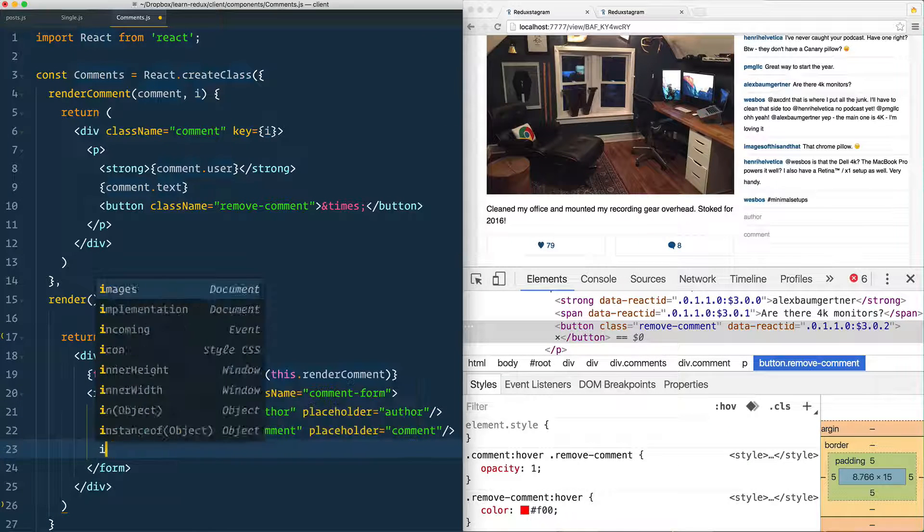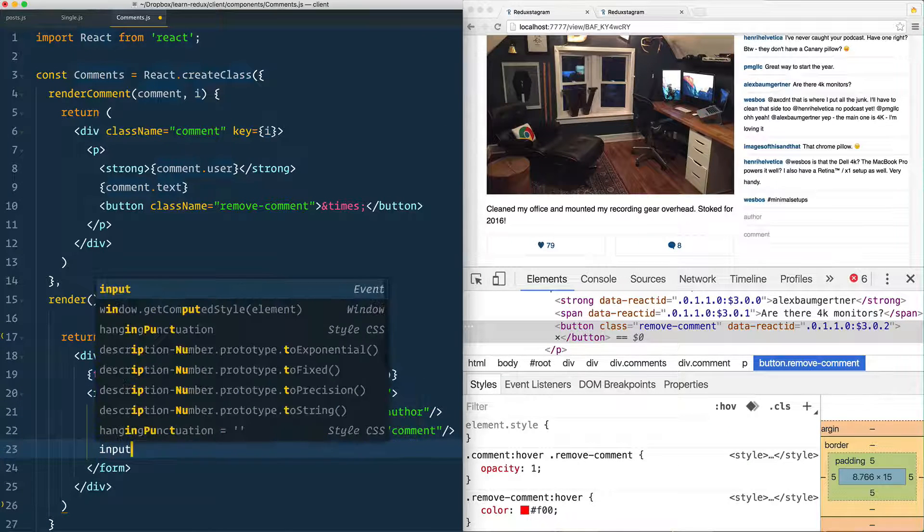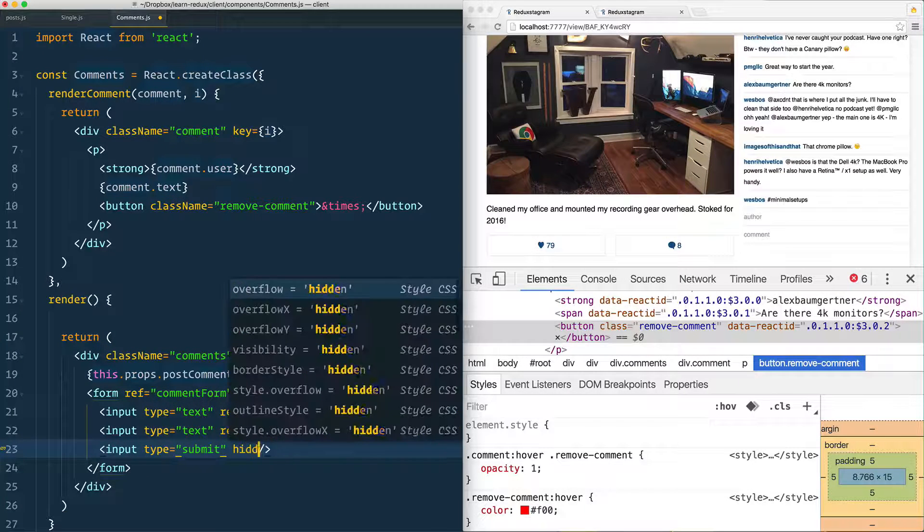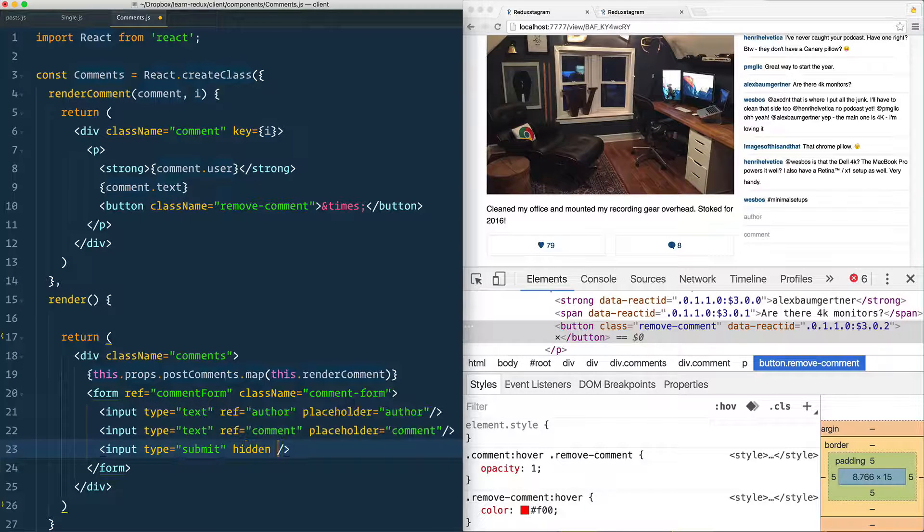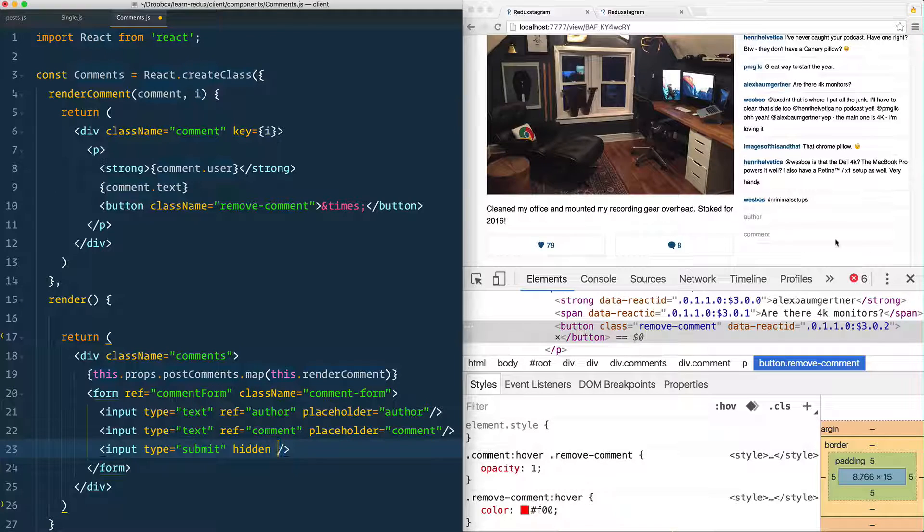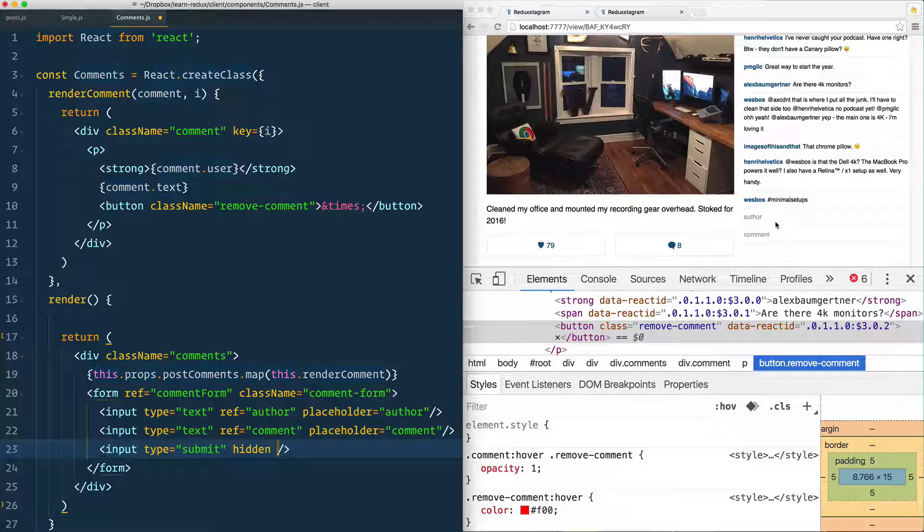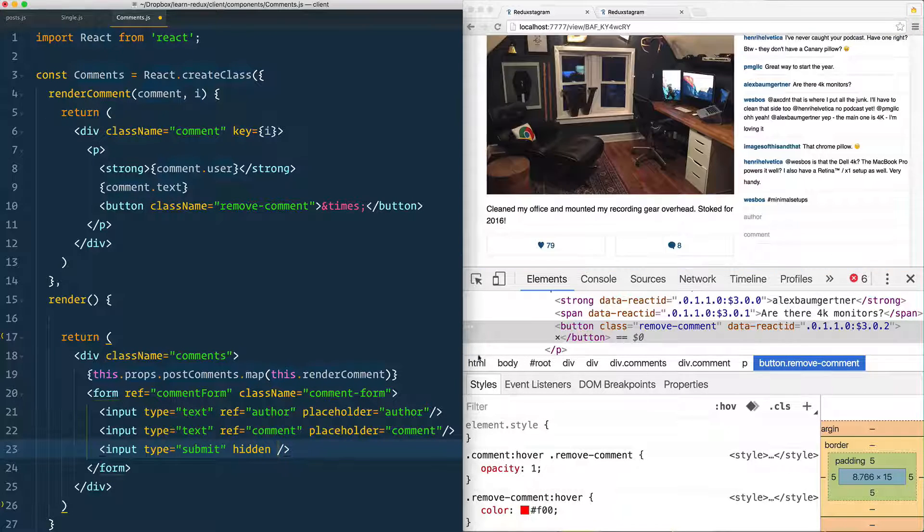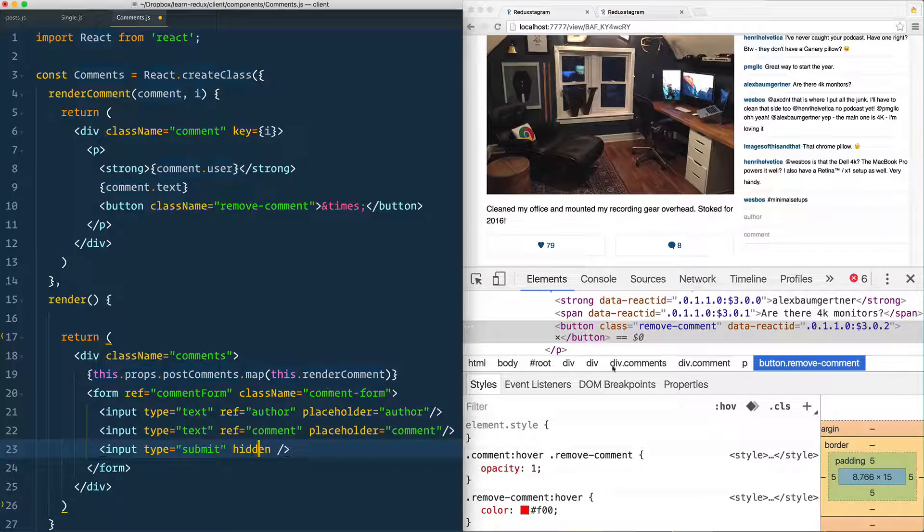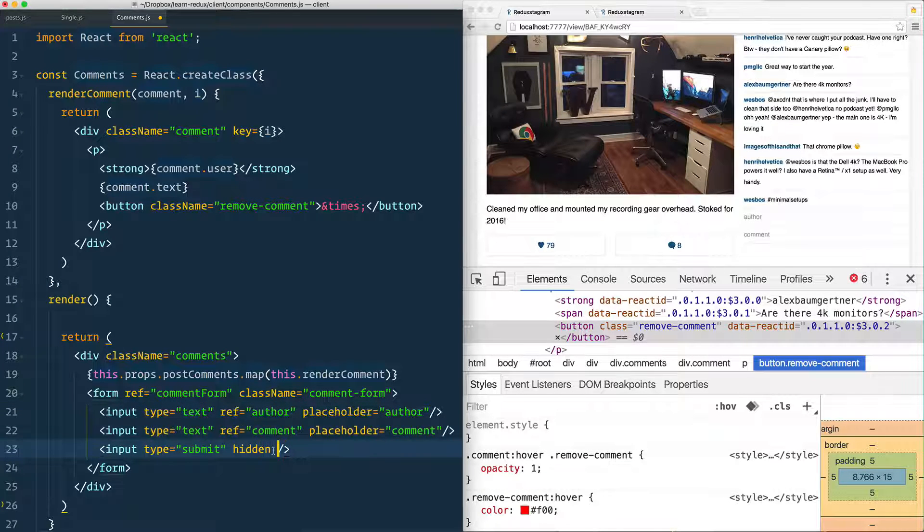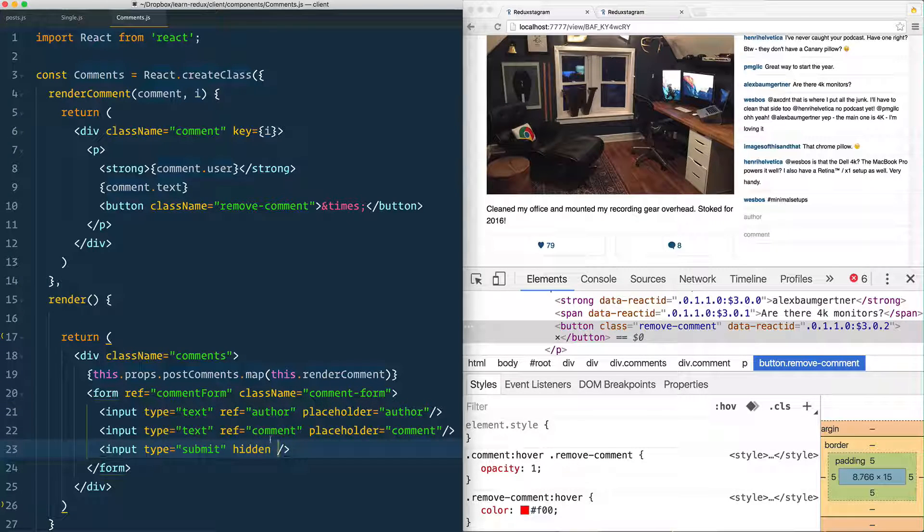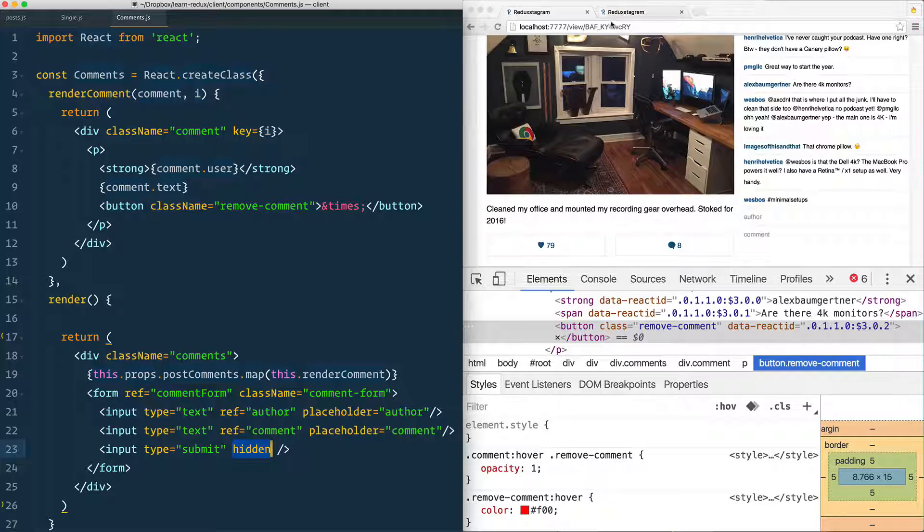I need an input with the type of submit, but I'm also just going to make that hidden just because we need a submit button there in order for the enter key to work to hit enter and for the form to submit itself. But we actually don't want to see it because we're allowing your user just to hit enter. So I'm going to add that hidden attribute to it, which will hide it entirely.